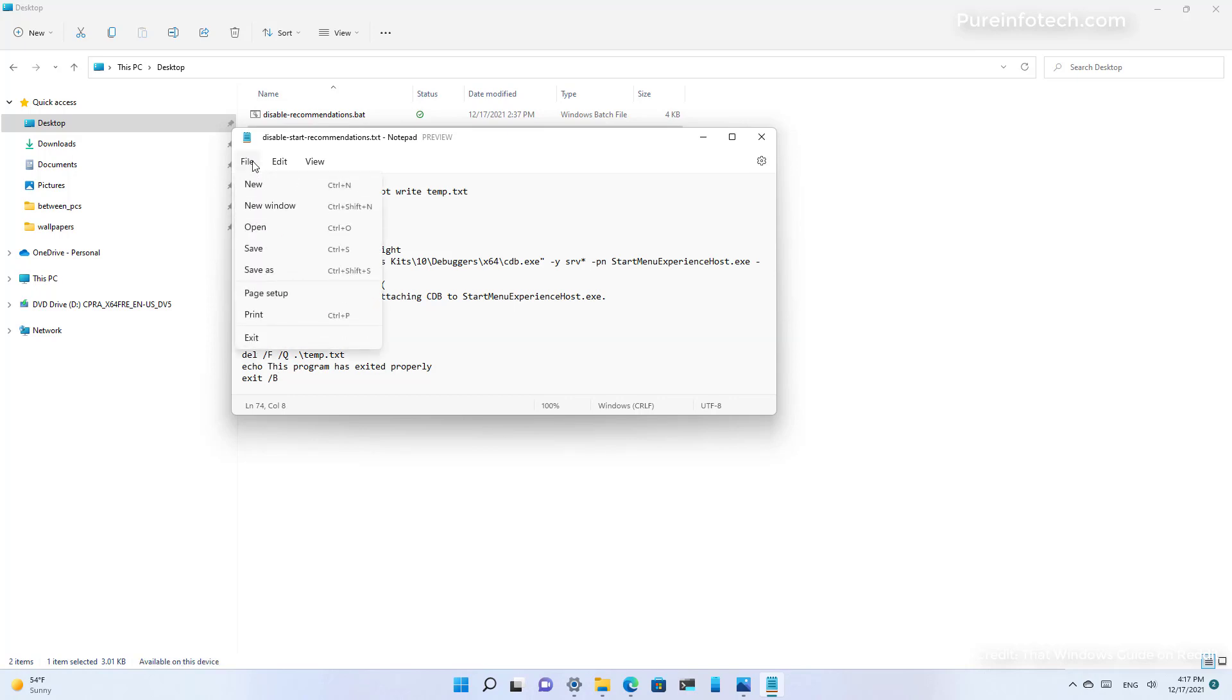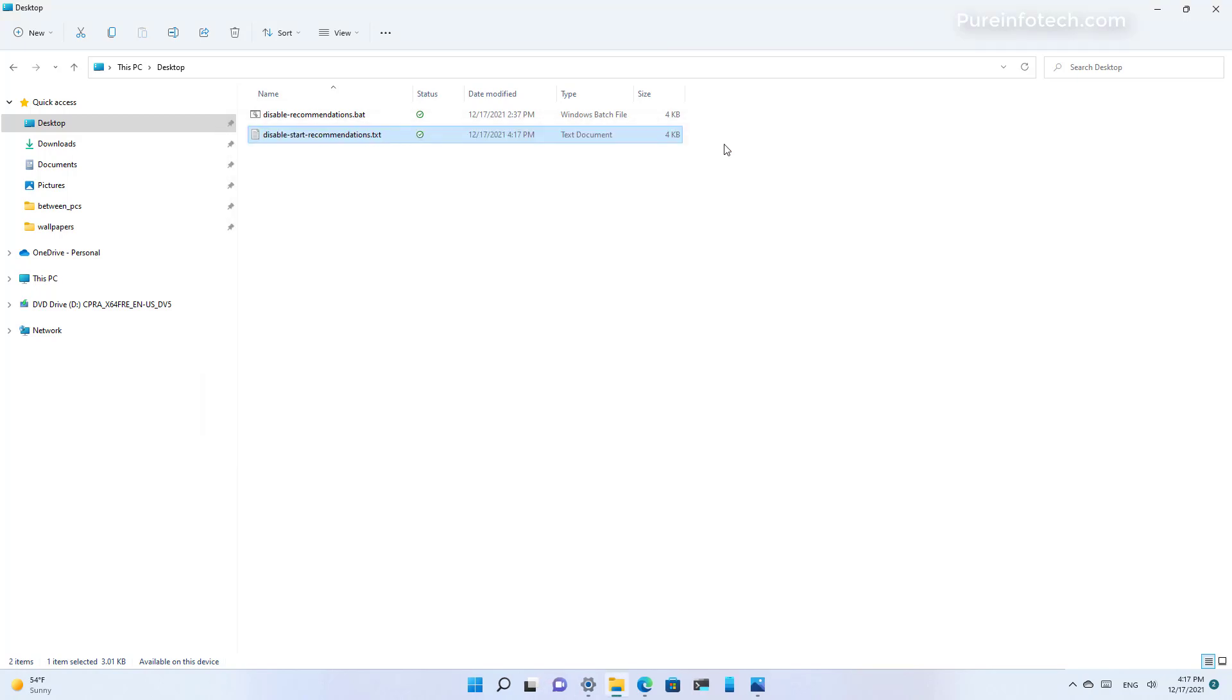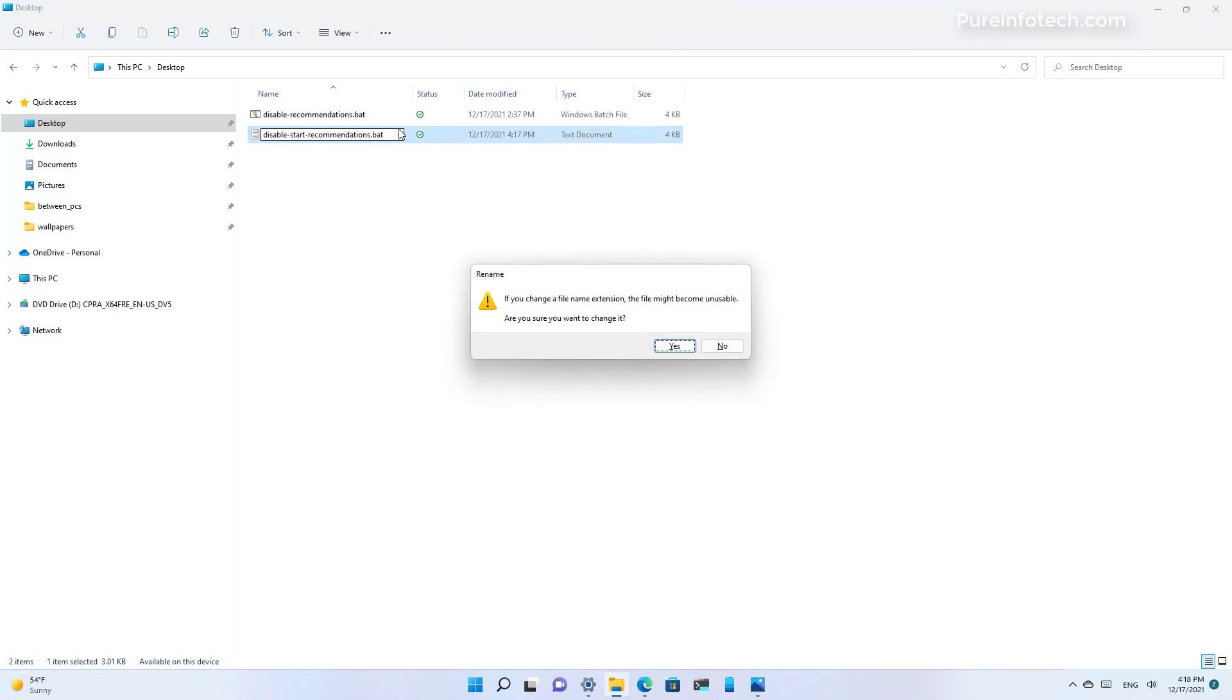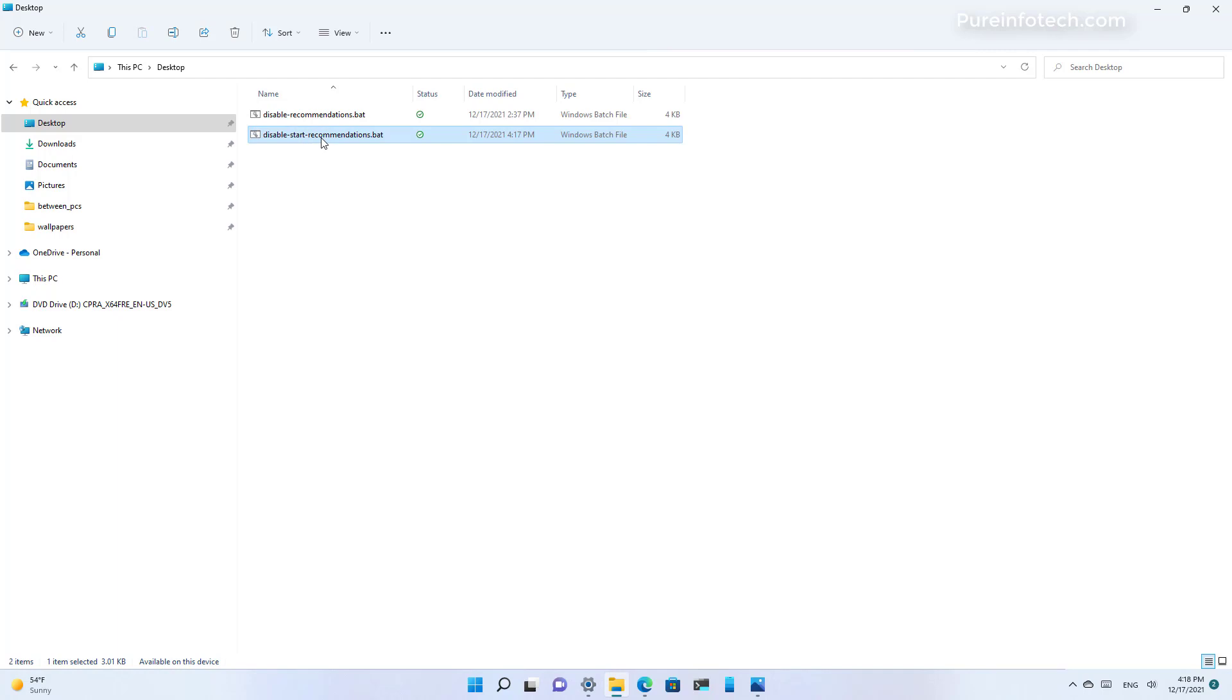You can save it as a BAT file, but you can also close the text file, click to rename it, and change the extension to BAT. Click yes to change the extension. And now we have created the batch file.